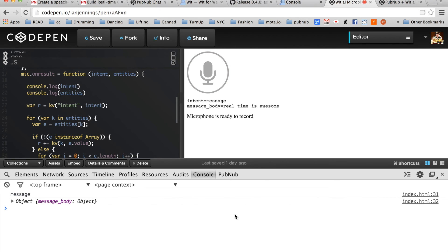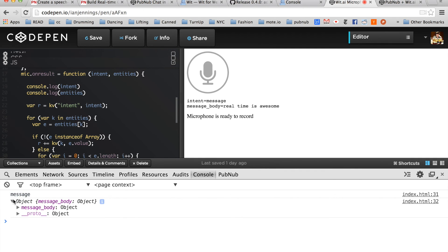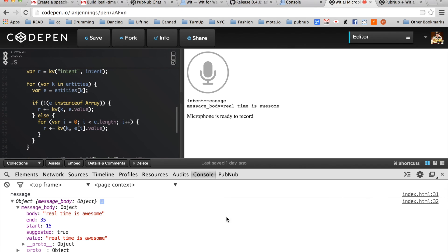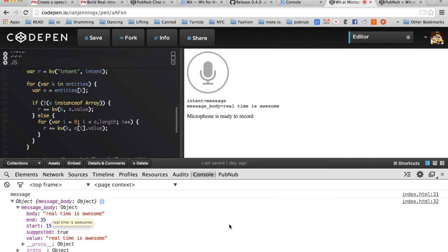Okay, so here we have the intent, message, and then the entities object. So all we need to do is plug the message body into our chat example, and we have speech-to-text chat.